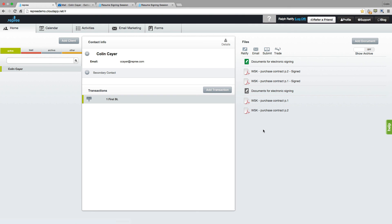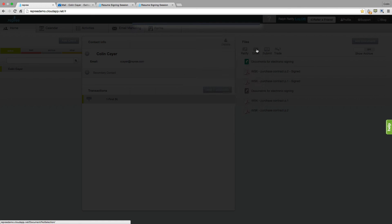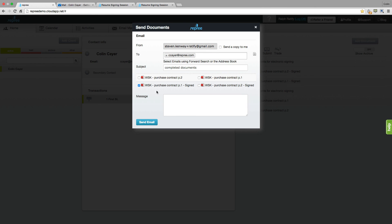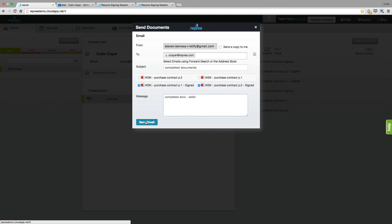Once you've completed that signing session, you may need to email those documents off to the other agent, and you can do that right from here. Click on the Email button, enter the other agent here, select those signed documents, enter any message you'd like for that other agent, and then send that email.